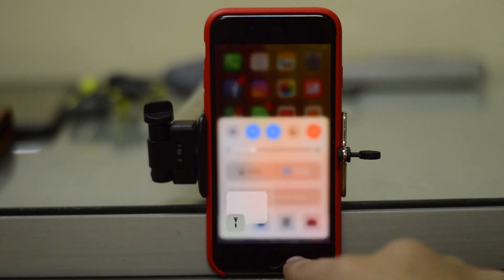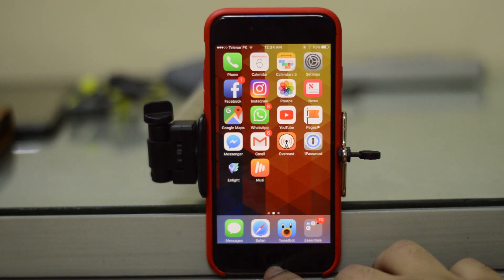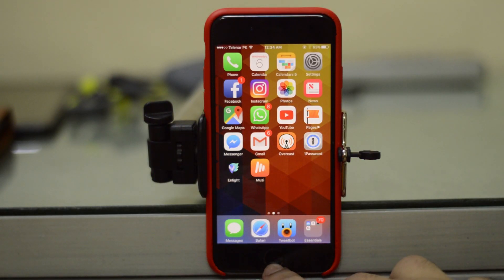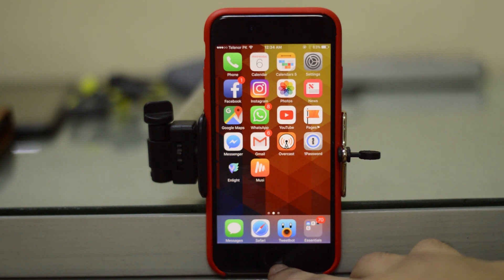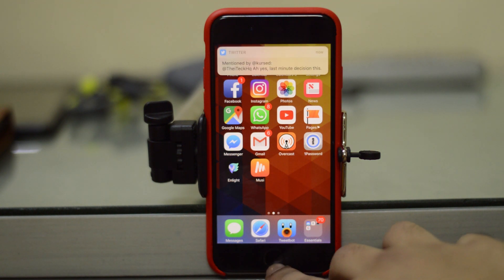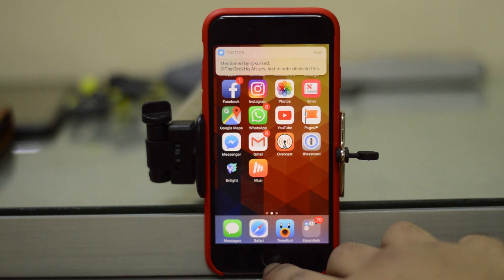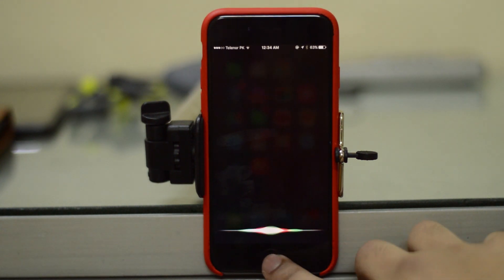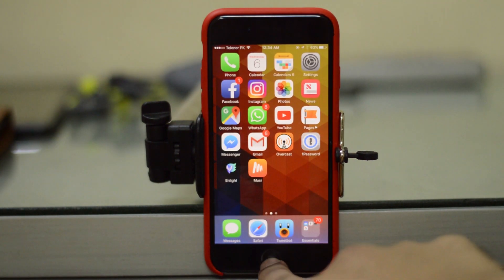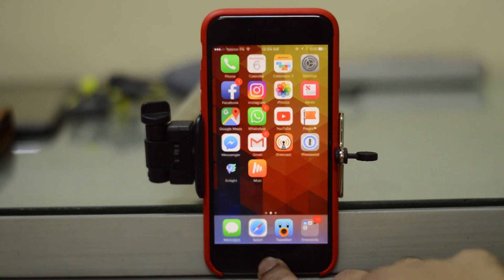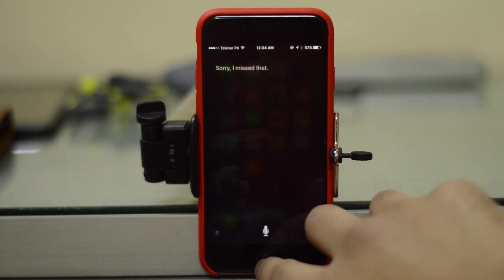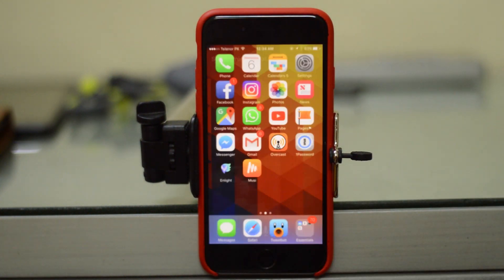Also, now if you invoke Siri, there's a slightly different animation — the home screen sort of minimizes. It's a very subtle animation that makes it seem as if the home screen is minimizing when Siri is activated.